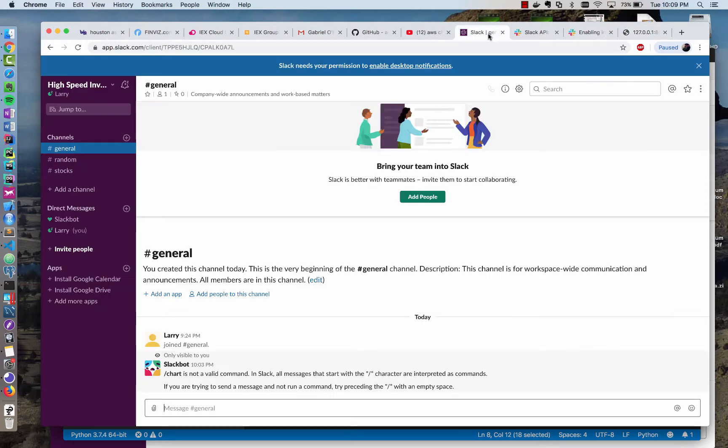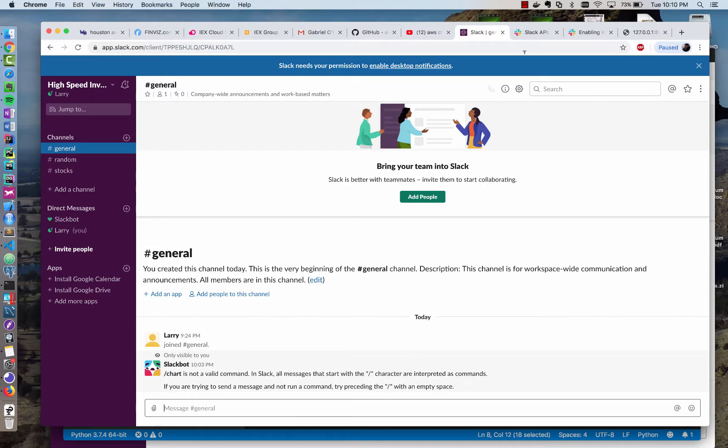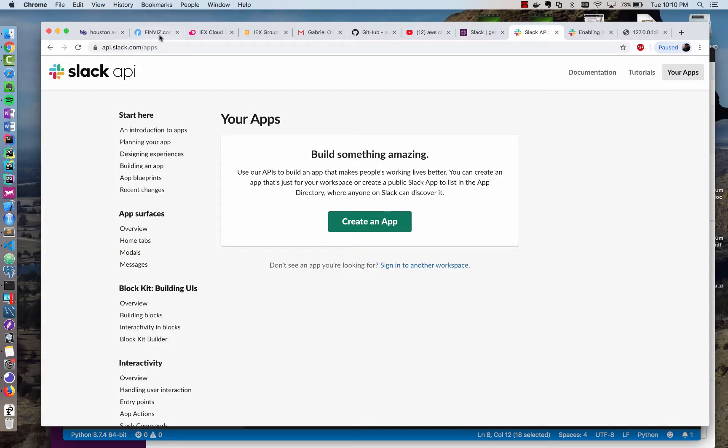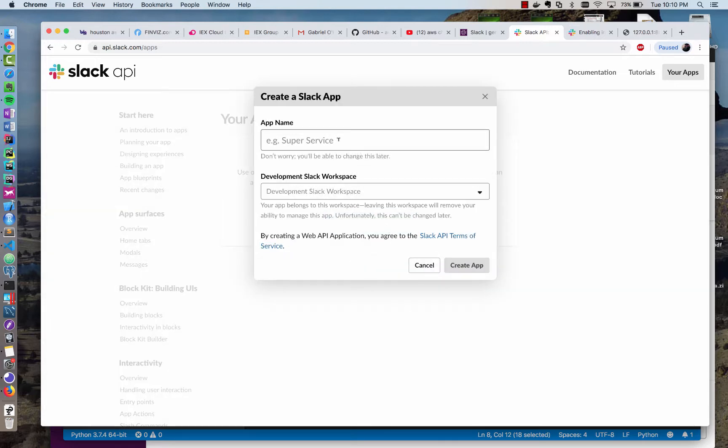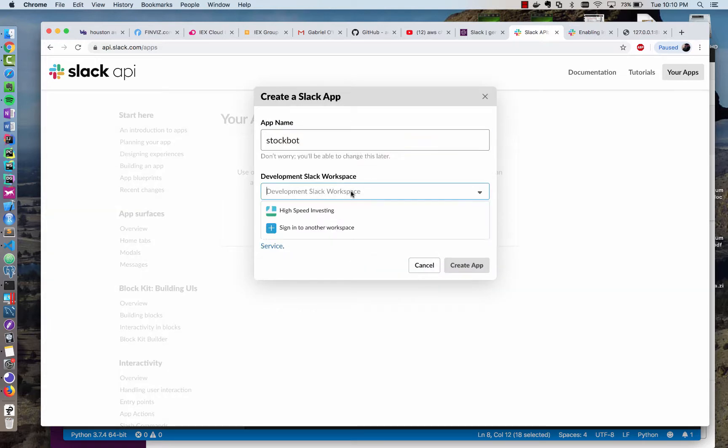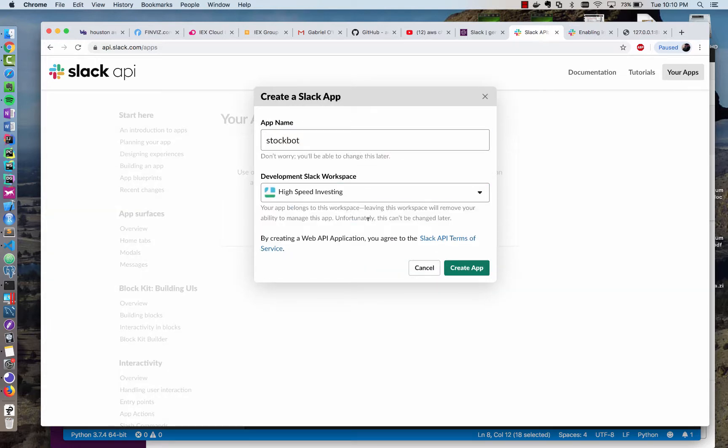So how do I make this into a Slack bot? Well, Slack has the ability to create apps, and I can add more apps. I've already created a workspace, and if you go to api.slack.com, it'll show your apps. I haven't created one yet, so I'm going to create an app, and I'm going to call it stock bot, and I'm going to add it to my workspace.